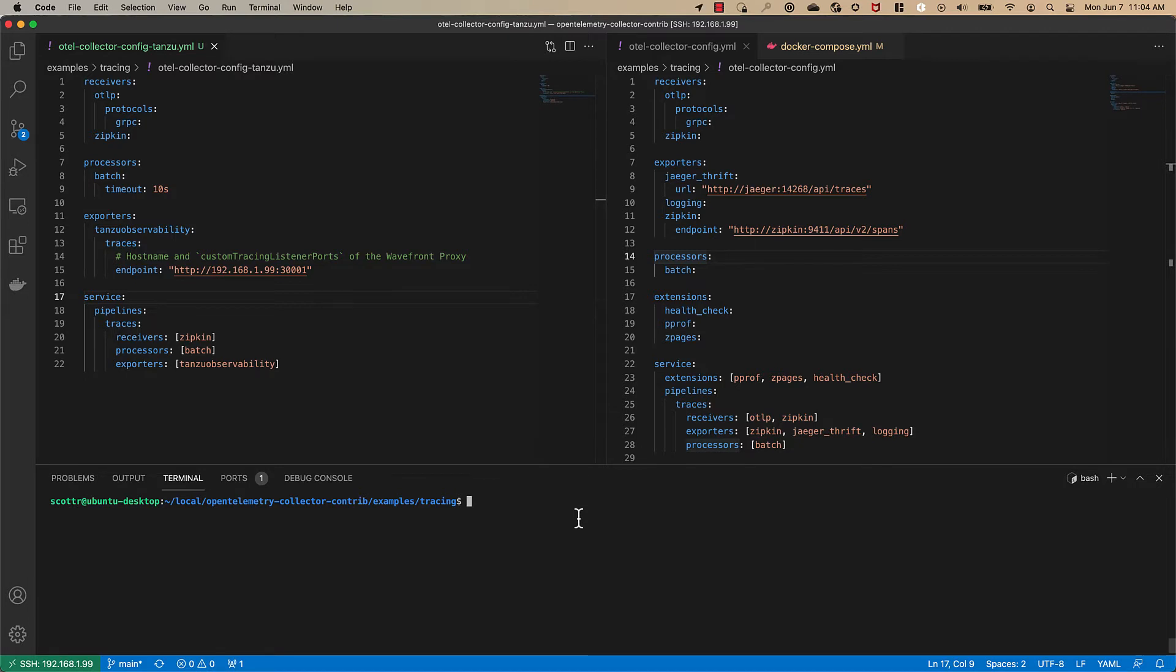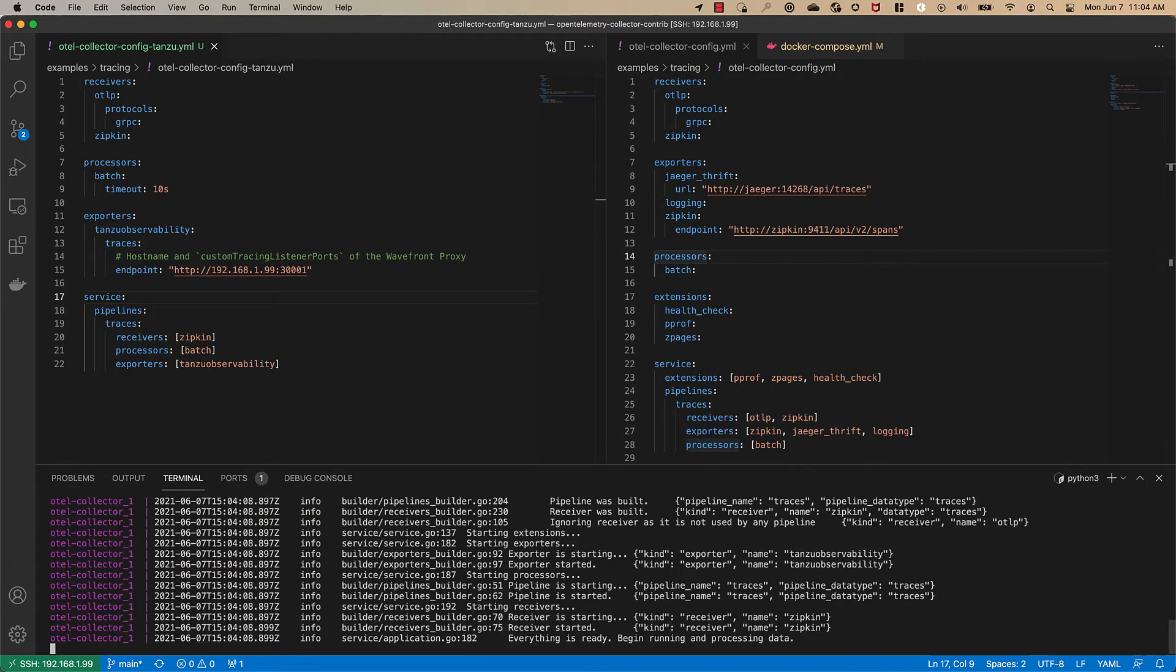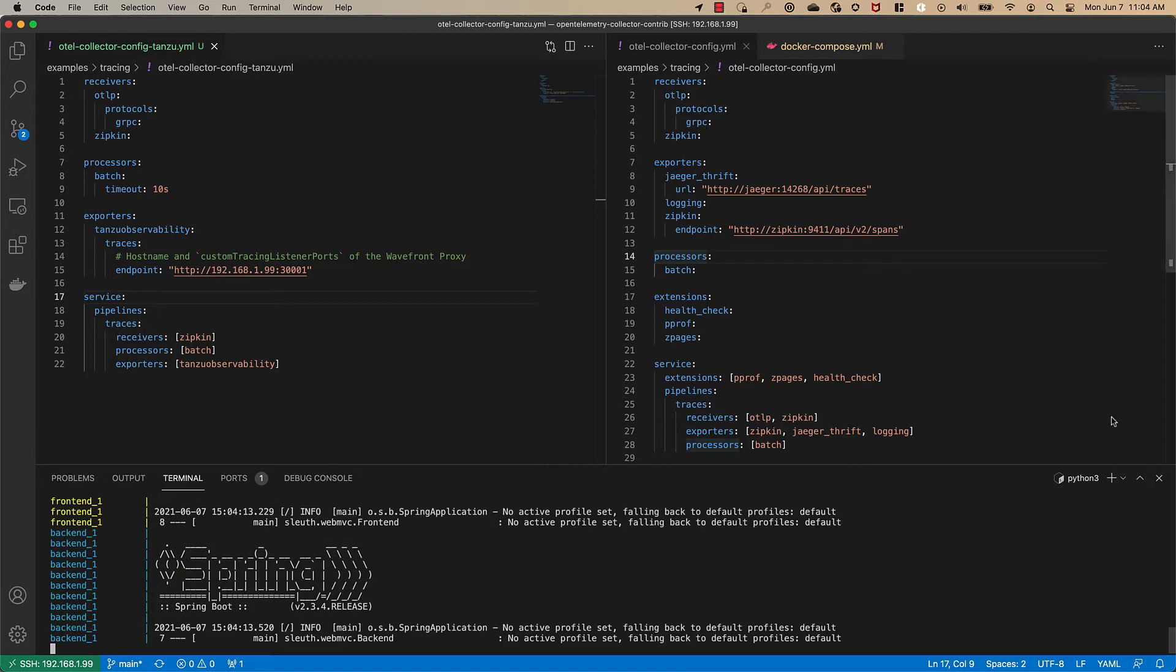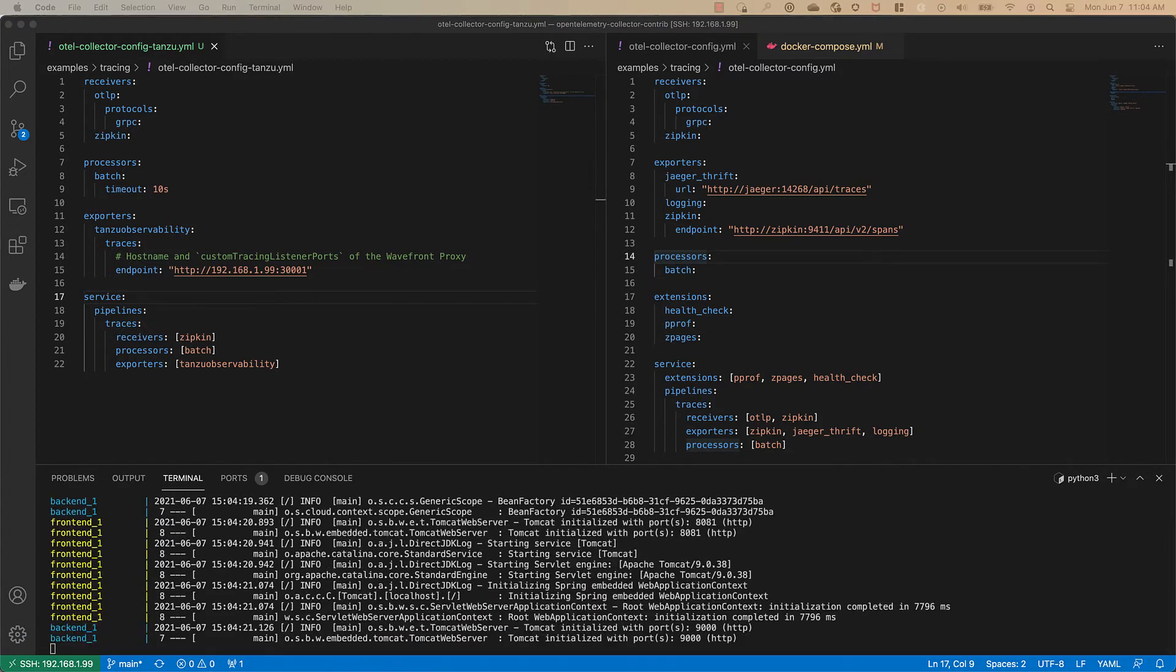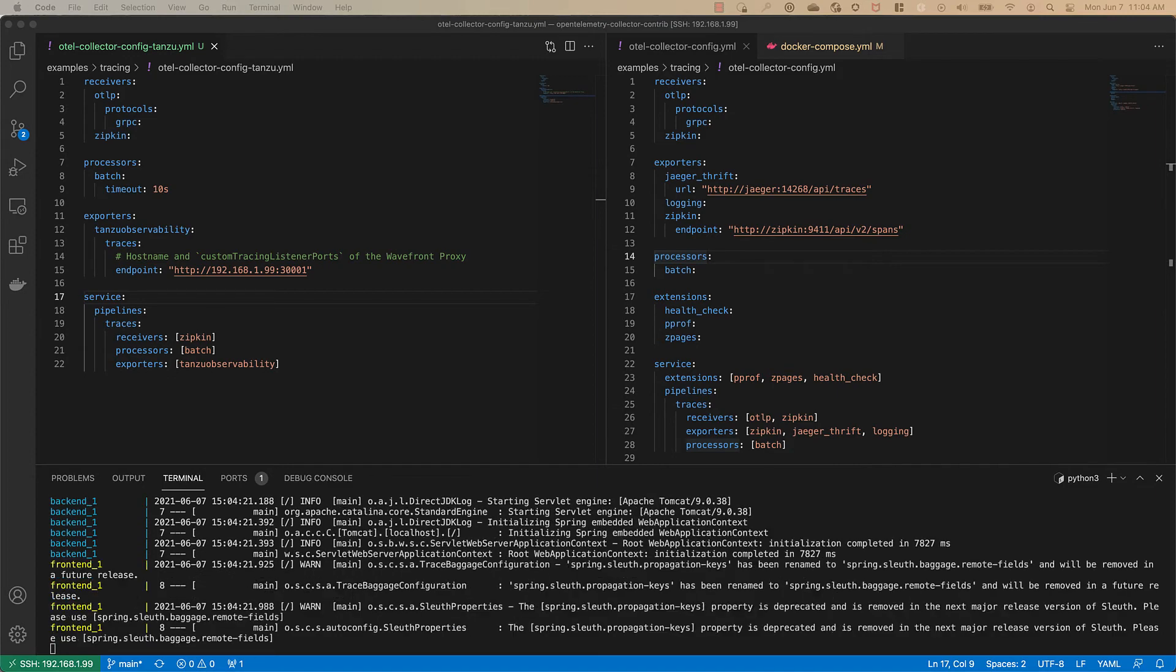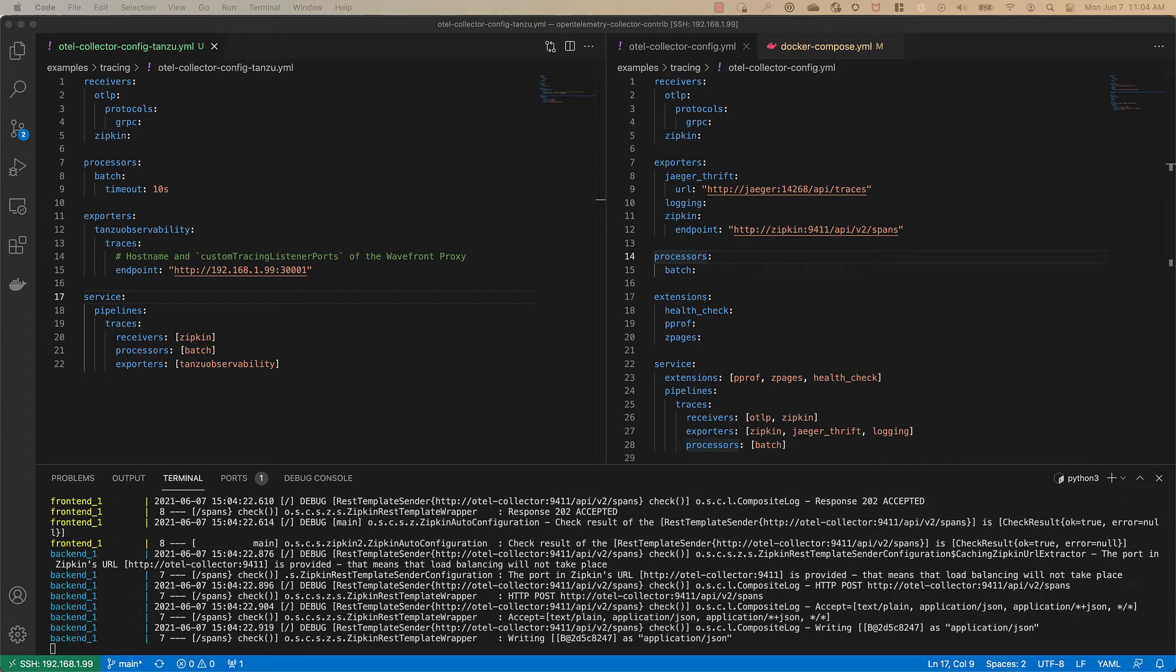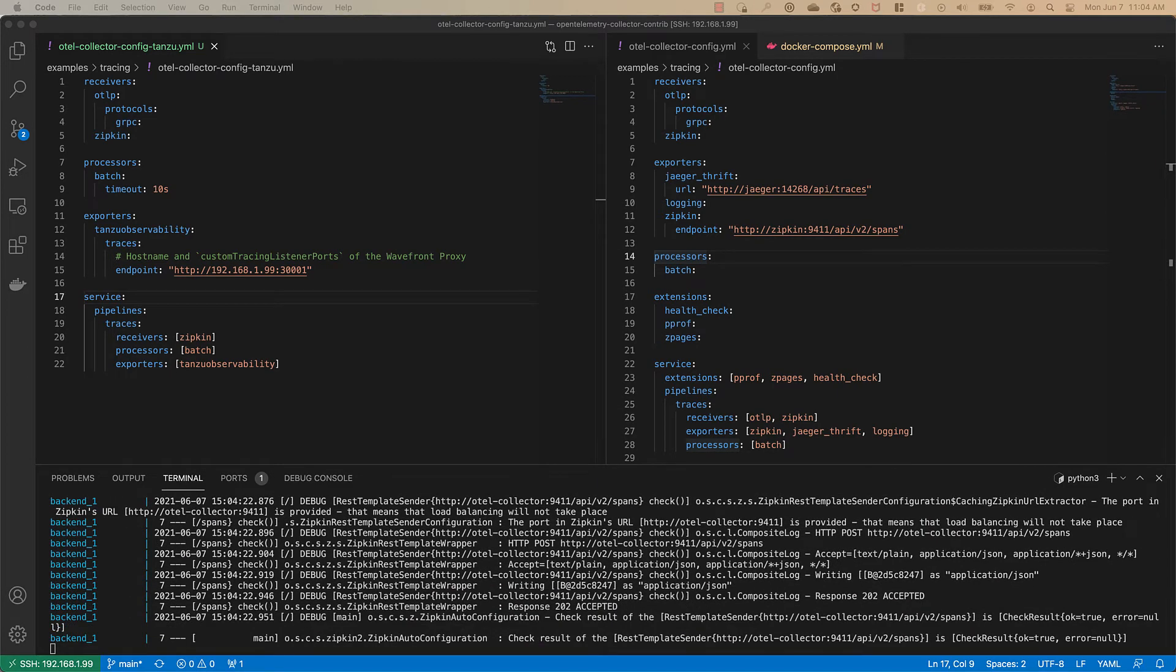At that point we can start the application or the example application up by simply typing docker compose up and once it gets running we can follow the example instructions and simply curl the host where this is running on port 8081.